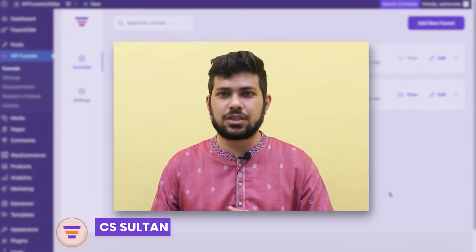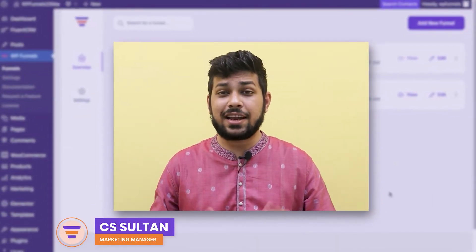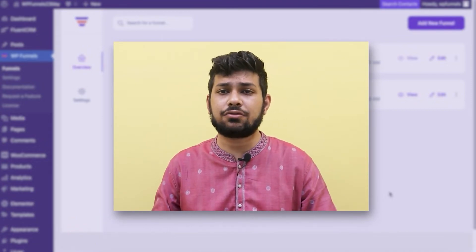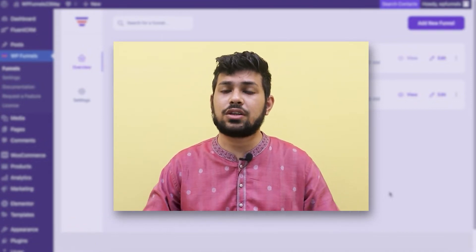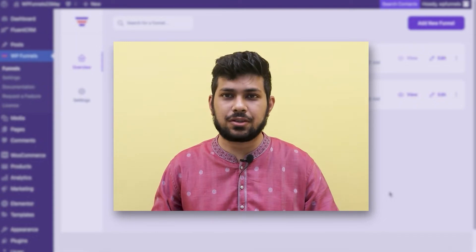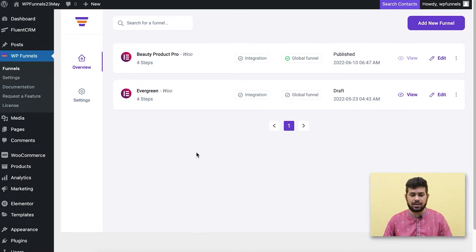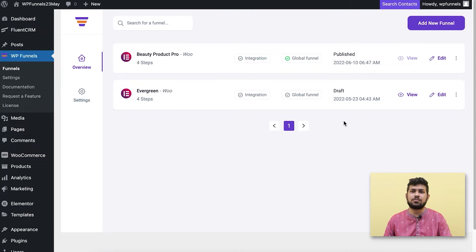Hi everyone, this is Sultan with WP Funnels. In this video I'll show you how you can collect leads in your funnels using the opt-in widget from WP Funnels. I'm on the overview page and I've already created a couple of funnels before, but right now I'm just going to create a brand new funnel to show you how you can collect leads.